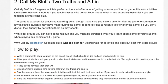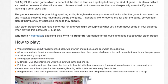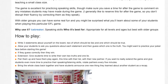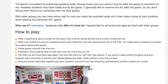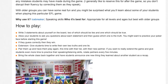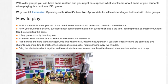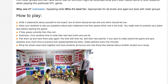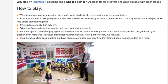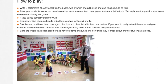How to play: write three statements about yourself on the board, two of which should be lies and one which should be true. Allow your students to ask you questions about each statement and then guess which one is the truth. You might want to practice your poker face before starting this game. If they guess correctly then they win. Extension: give students time to write their own two truths and one lie. Pair them up and have them play again, this time with their new partner. If you want to really extend the game and give students even more time to practice their speaking and listening skills, rotate partners every five minutes. Bring the whole class back together and have students announce one new thing they learned about another student as a recap.